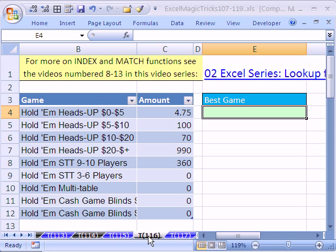Welcome to Excel Magic Trick number 116. If you want to download this workbook and follow along, click on my YouTube channel, then click on my college website link, and you can download the workbook Magic Trick 107 to 119.